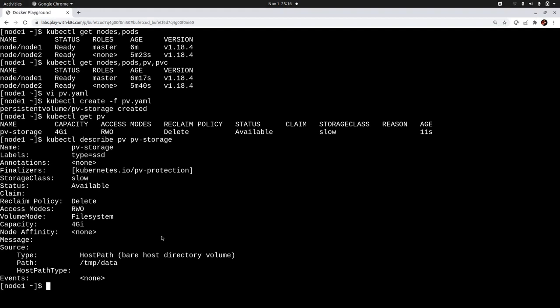That's it for the video session regarding persistent volumes. In the next video we will focus exclusively on creating Persistent Volume Claims and their features, where we will predominantly explore the reclamation policy and access modes in a detailed manner.